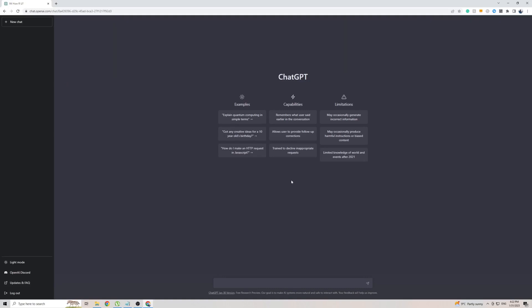In this short video, I'm going to be showing you how to use ChatGPT in Croatian. Whether you want to translate the entire front page of ChatGPT into Croatian, or whether you want to talk with ChatGPT in Croatian and get a response back in the Croatian language, in the next 10 minutes I'm going to be showing you everything you need to do in order to make this happen.